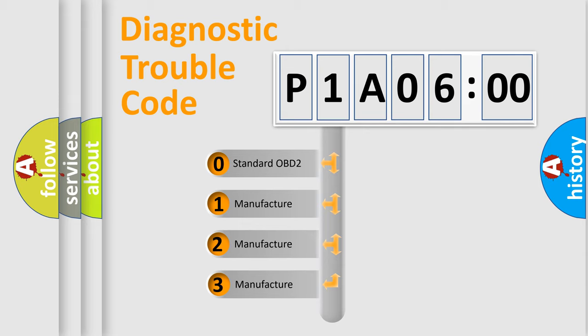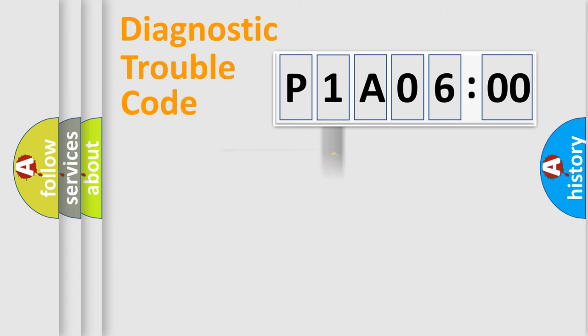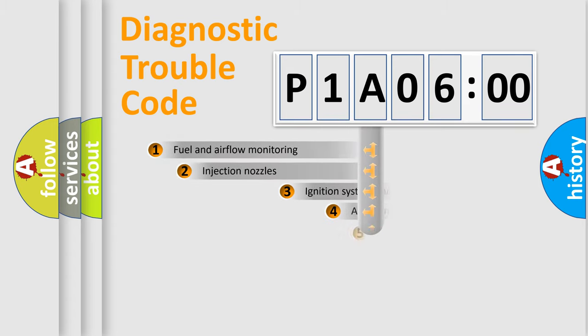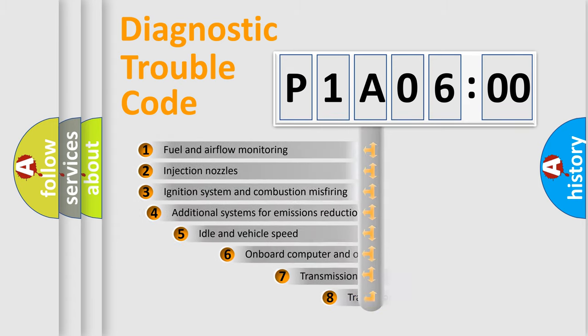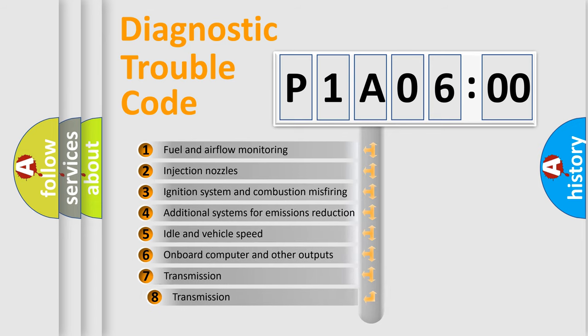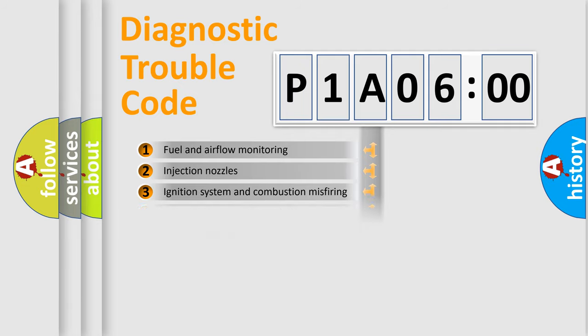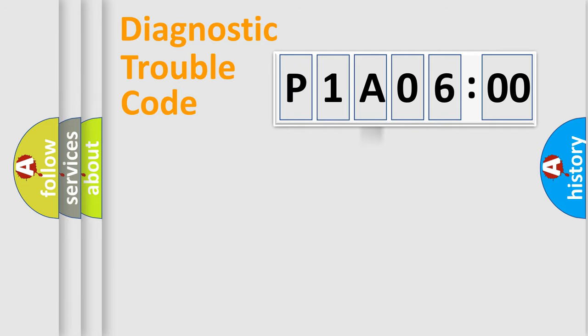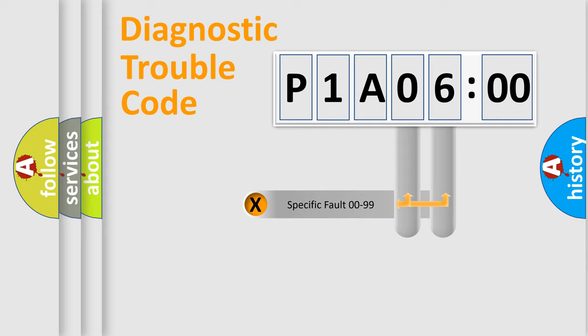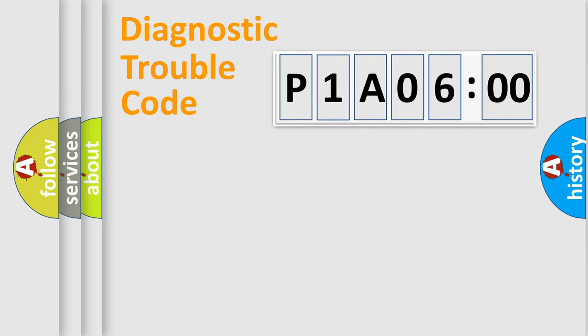If the second character is expressed as zero, it is a standardized error. In the case of numbers 1, 2, or 3, it is a more specific expression of the car-specific error. The third character specifies a subset of errors. The distribution shown is valid only for the standardized DTC code. Only the last two characters define the specific fault of the group.